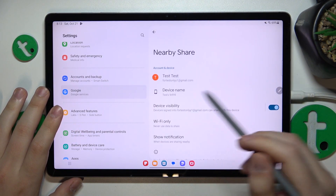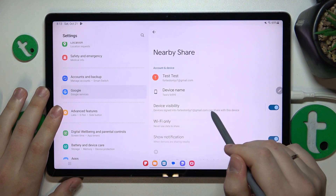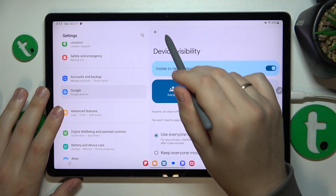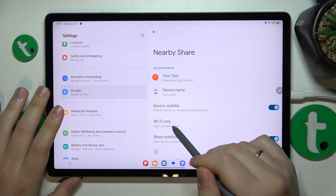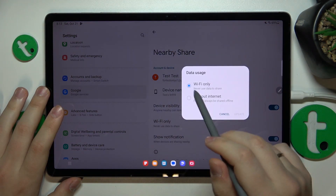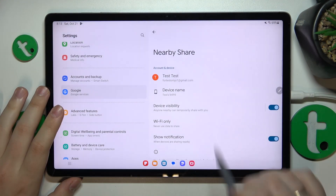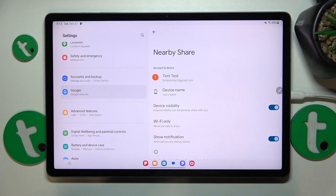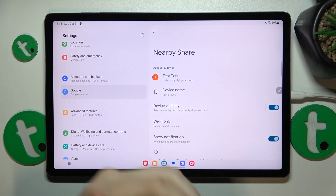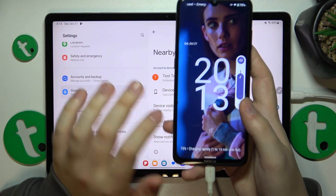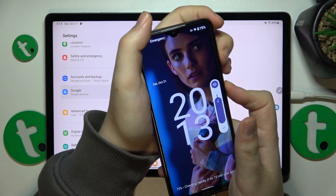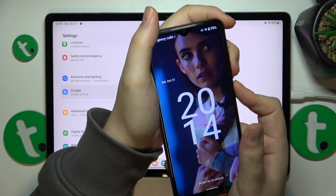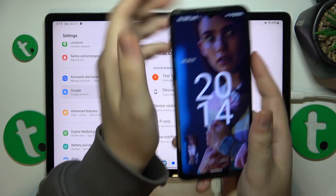Then you can switch your device visibility mode and select a preferred network type or data type that will be used for the file transfer. Now let's quickly test it out by sharing a screenshot.